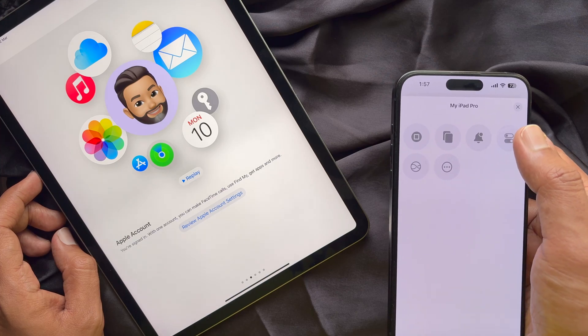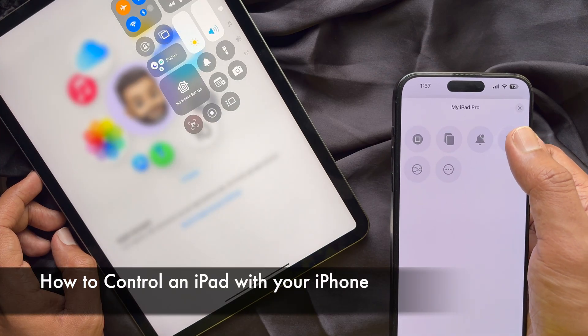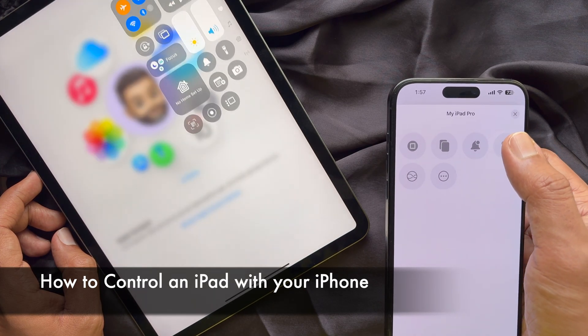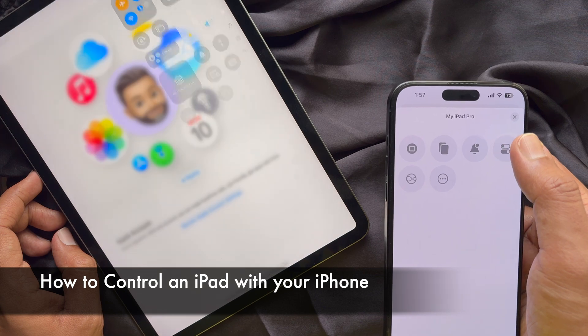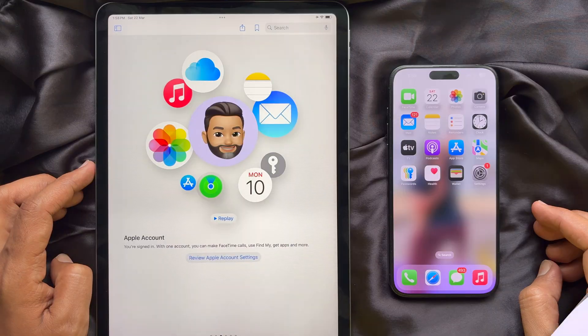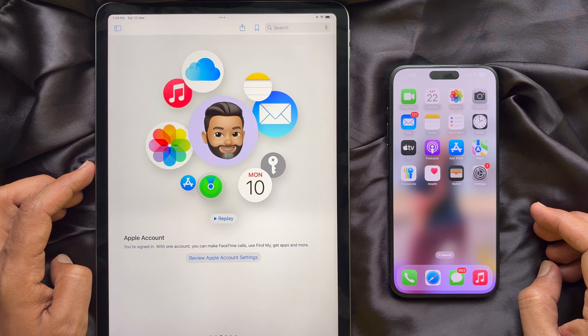Hello everyone, today I would like to show you all how to control an iPad with your iPhone. Let's have a look. Before I start, make sure both devices are connected to the same network.